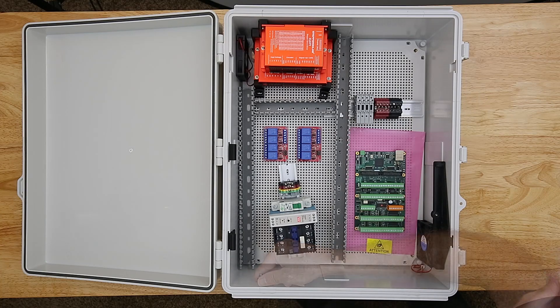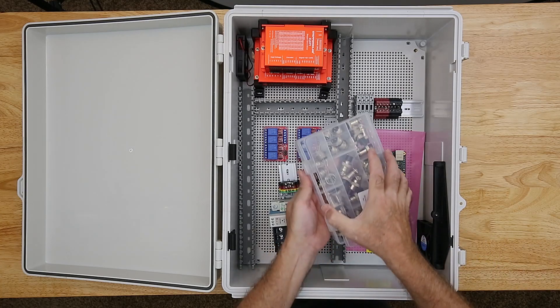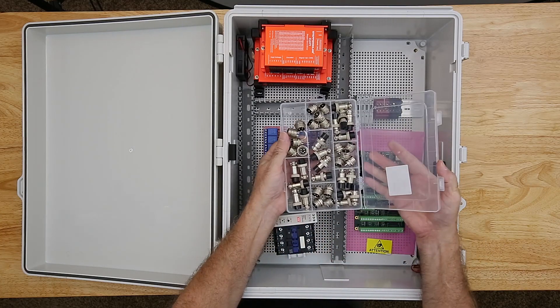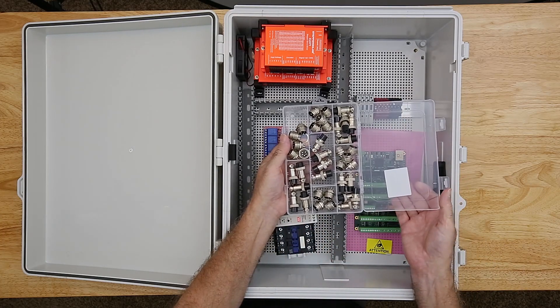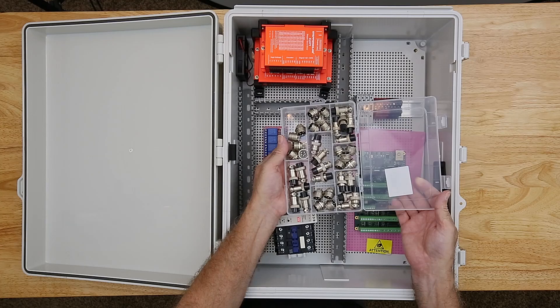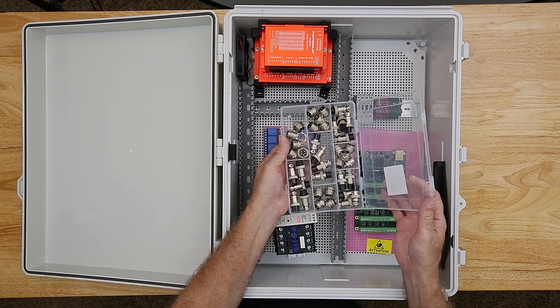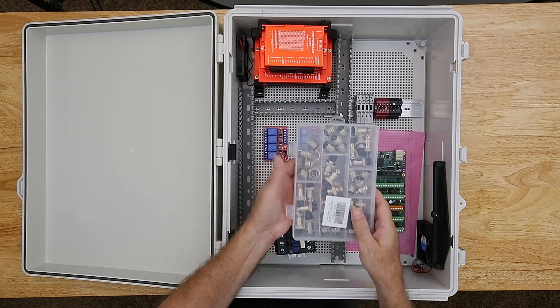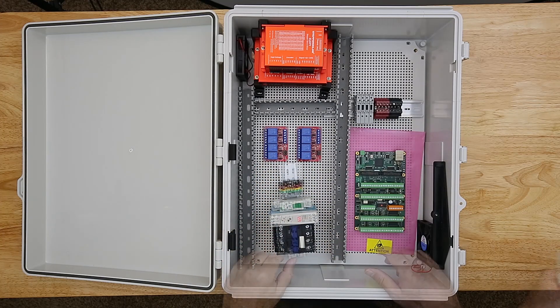I've got an assortment kit of these aviation connectors that range from two pins to five pins. I may also use them for the milling machine limit switches.